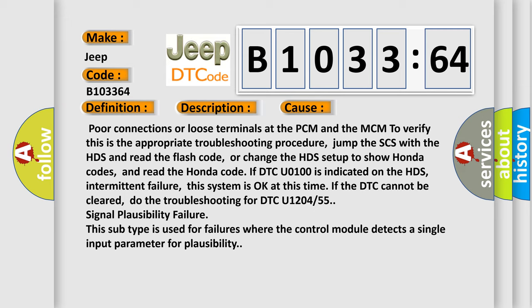Or change the HDS setup to show Honda codes, and read the Honda code. If DTC U0100 is indicated on the HDS, intermittent failure.